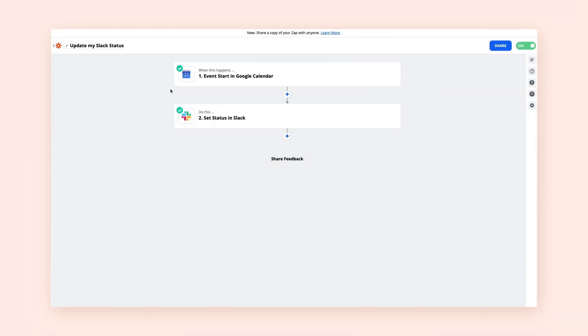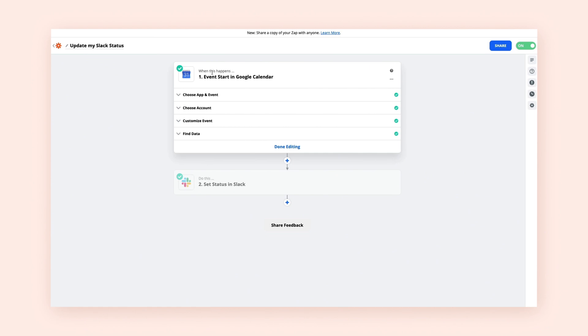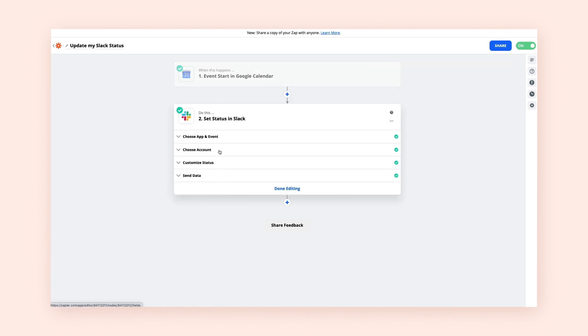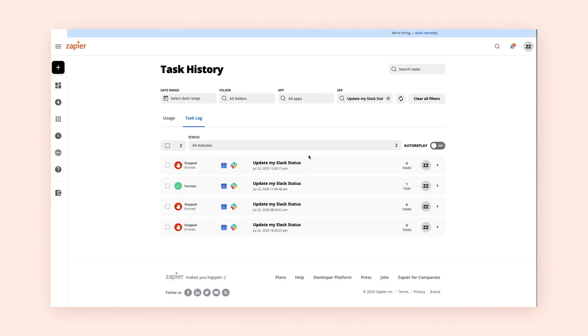So let's say we built a ZAP where our Slack status changes when a new Google Calendar invite begins. Google Calendar is the trigger, Slack is the action. When our ZAP changes our Slack status, it counts as one task.